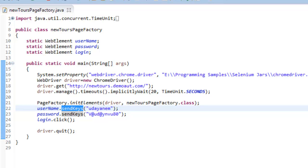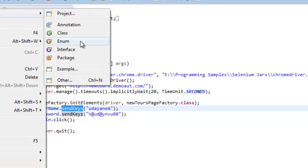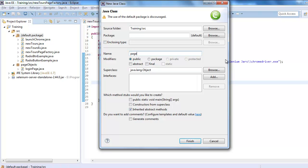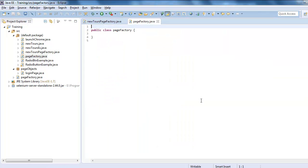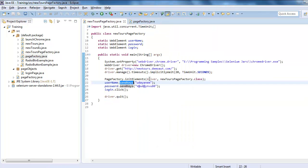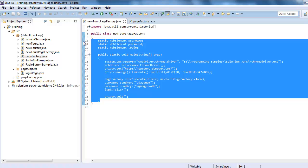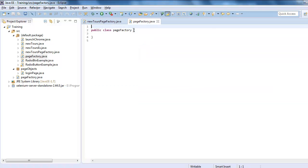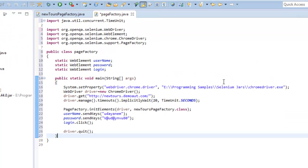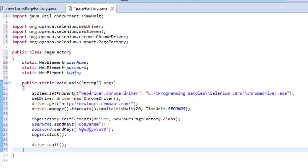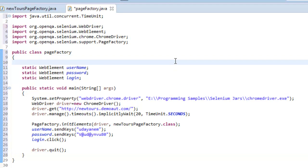In this video I would like to demonstrate using PageFactory with locators as well. So let me create a class called PageFactory. Everything will be the same but we will be specifying locators. I'm copying all the code I used in my previous example — this is the code.